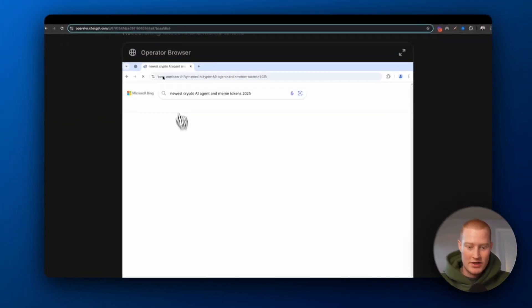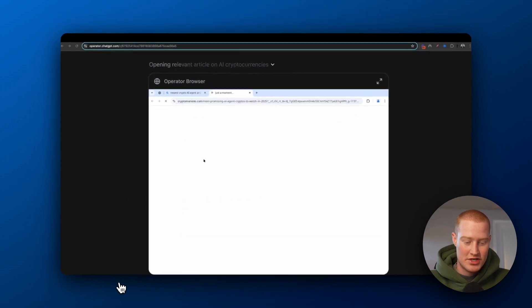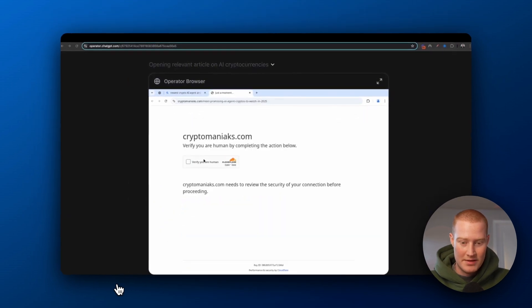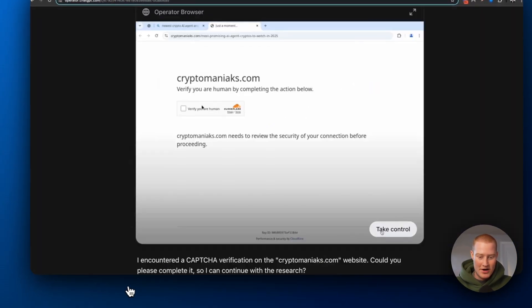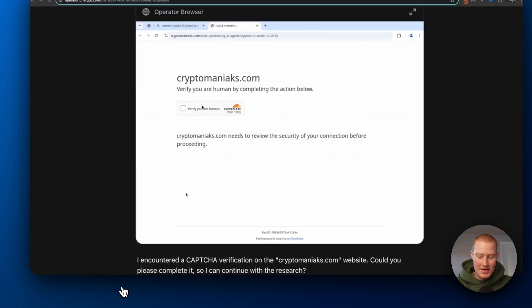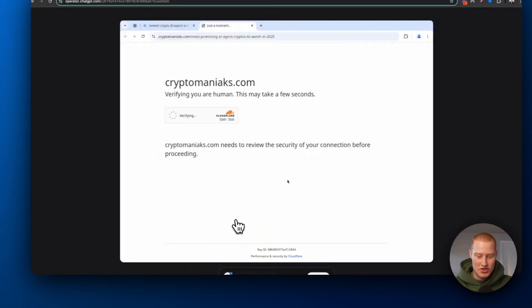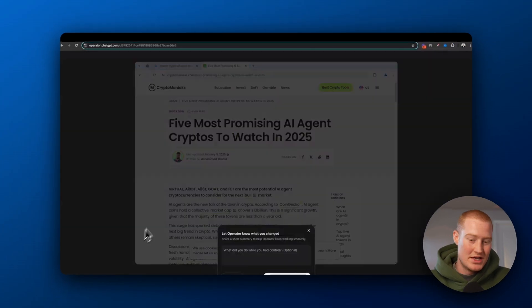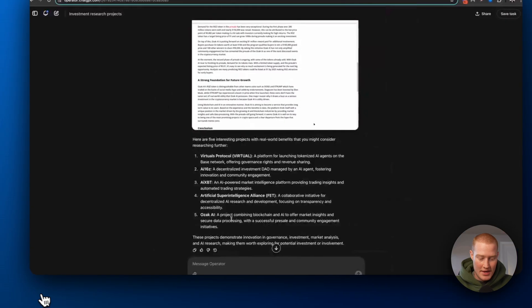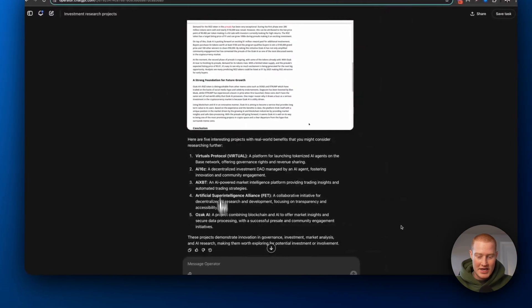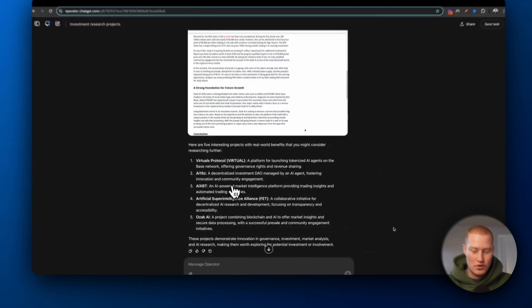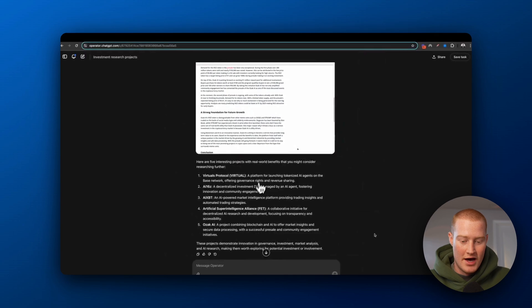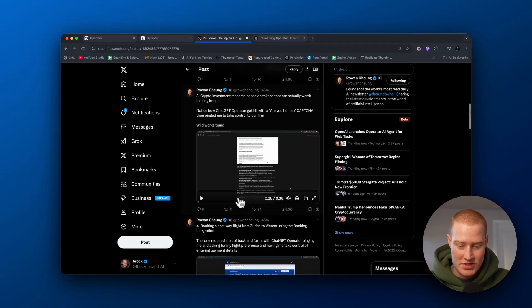So you can see it's going to the operator browser. It's actually searching up for new meme tokens. And right here, you run into the captcha and it's prompting him that he needs to take control so he could then go ahead and do the captcha himself. And again, it's just providing a list of all these different AI tokens, which is pretty cool.